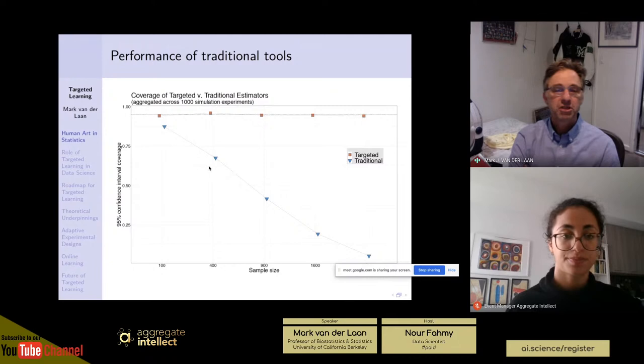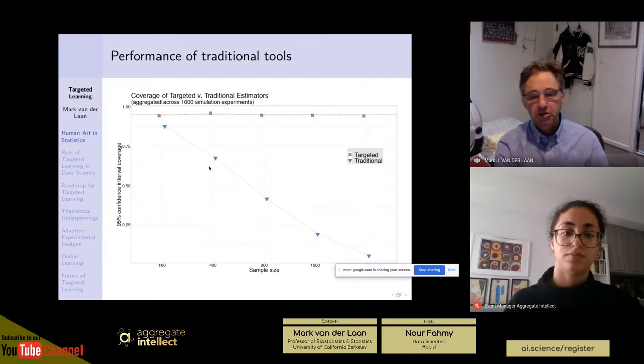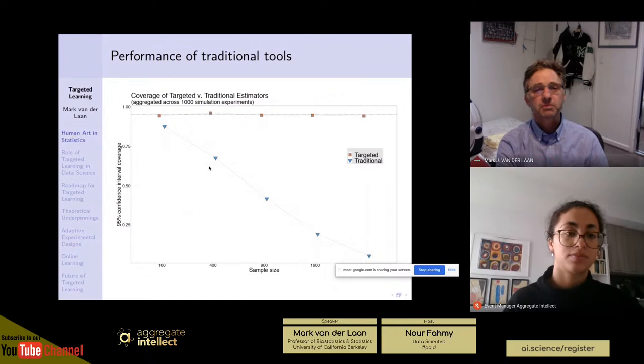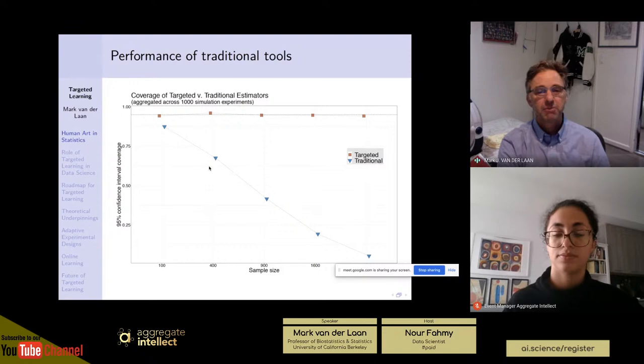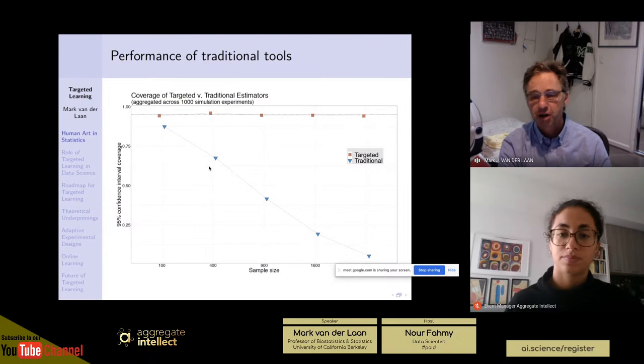Even when you believe these parametric models — such as linear regression or logistic regression — and think they're reasonable approaches, they generally have very poor properties when it comes to type one error control and confidence intervals, due to misspecification. For example, if you care about a causal effect of a binary treatment on some future outcome in an observational study with confounders, you might run a logistic regression.